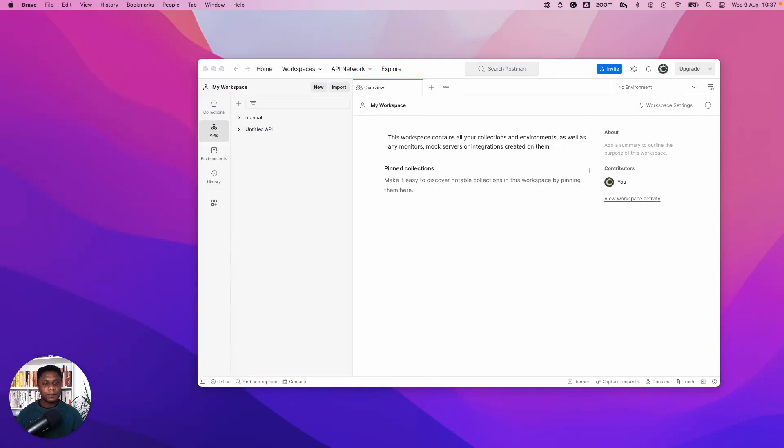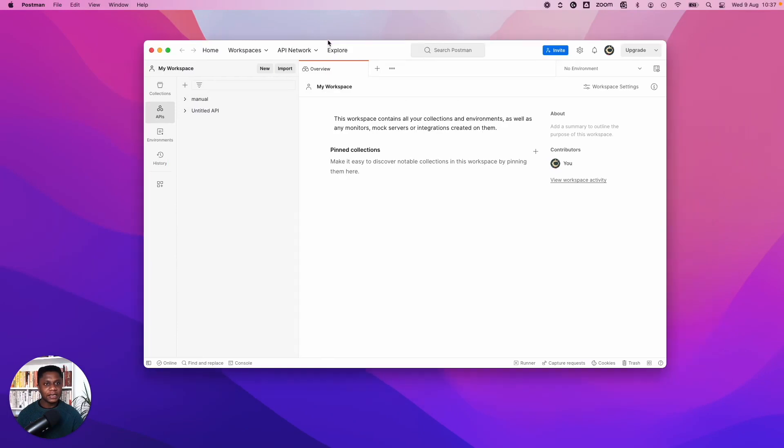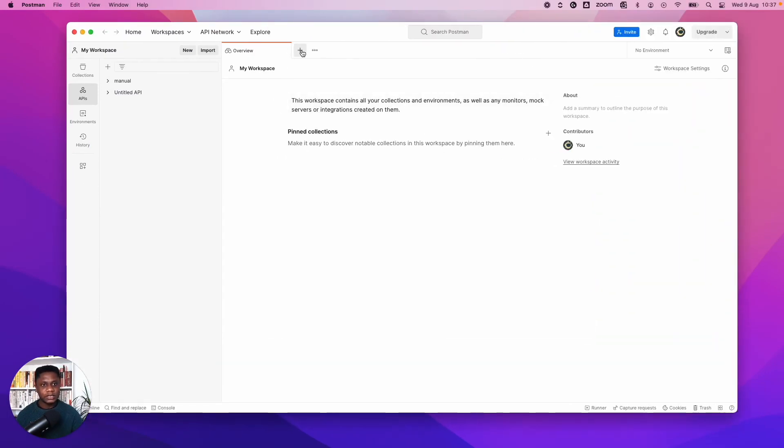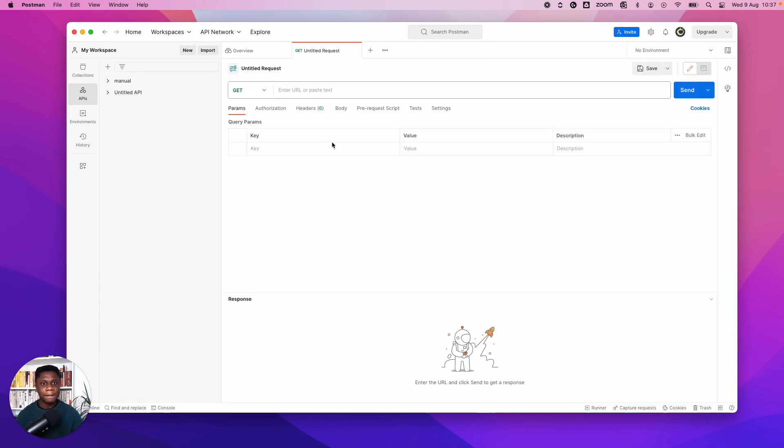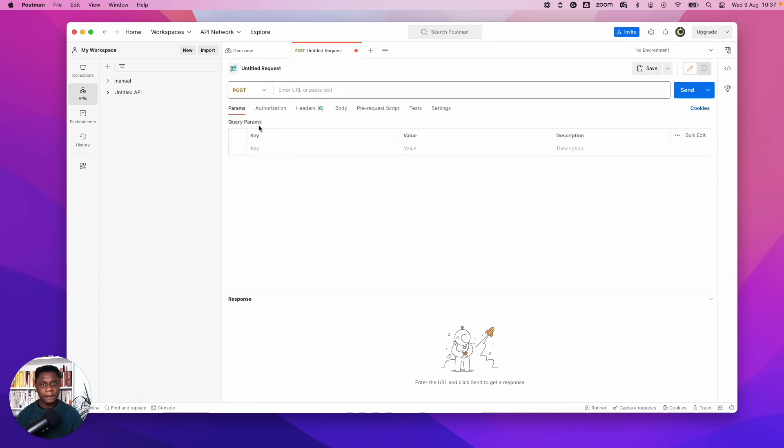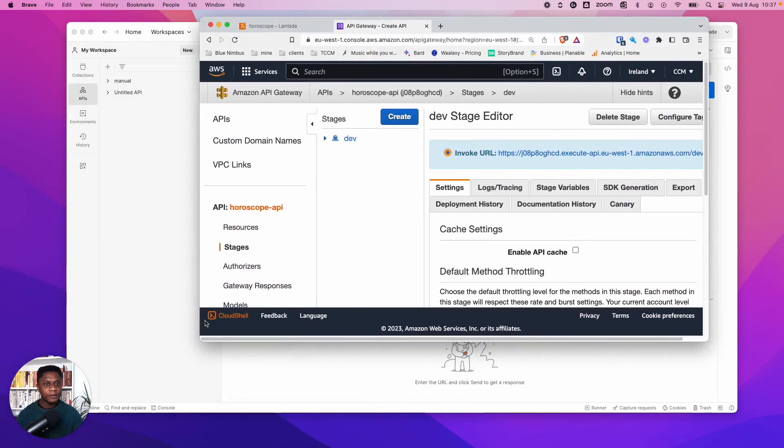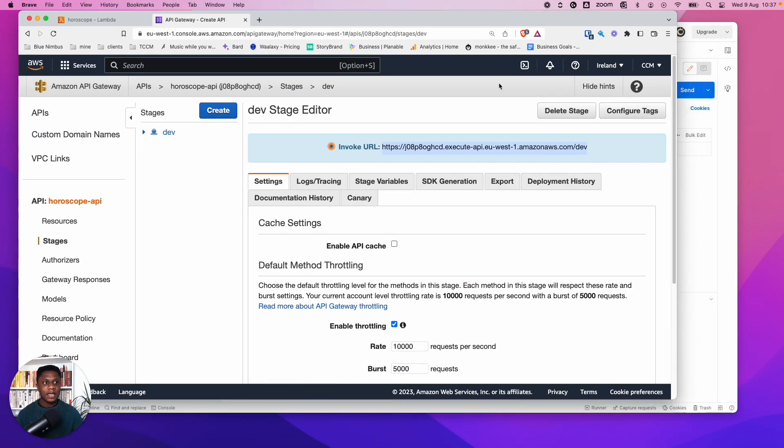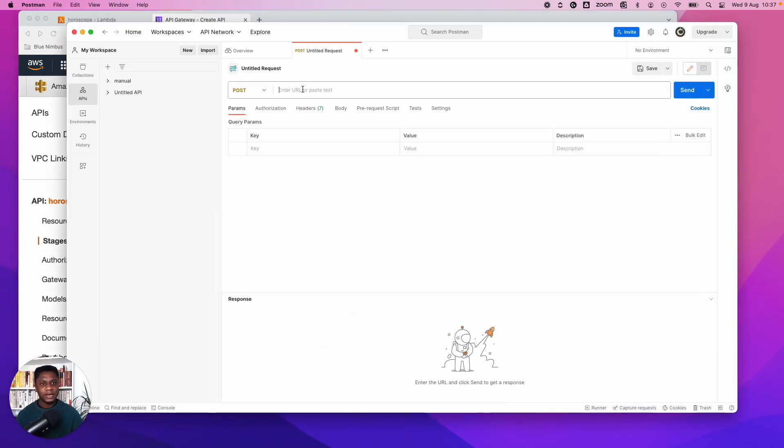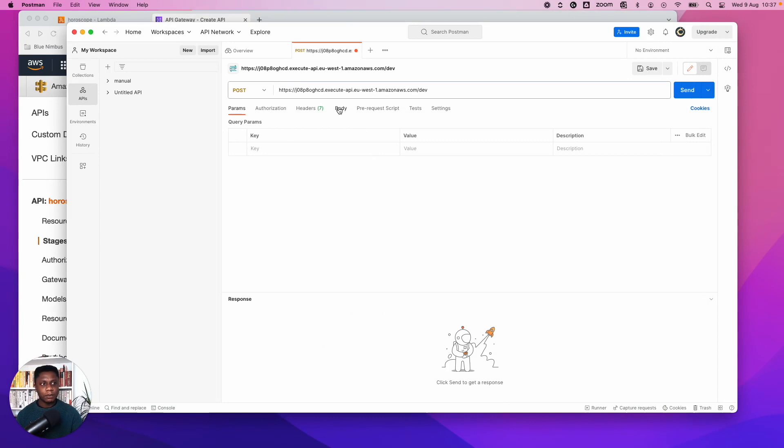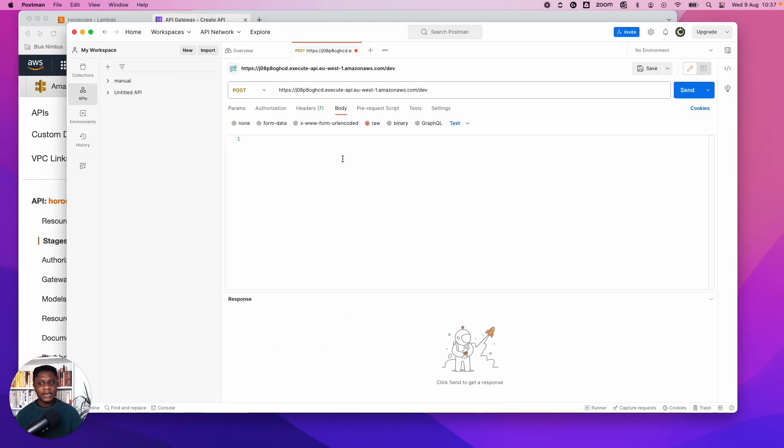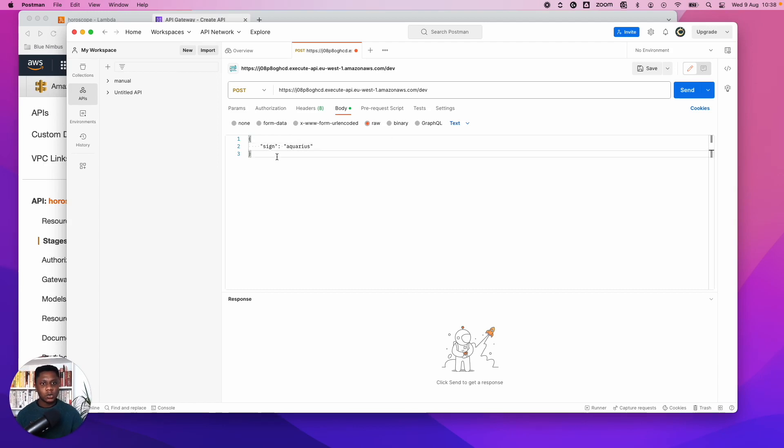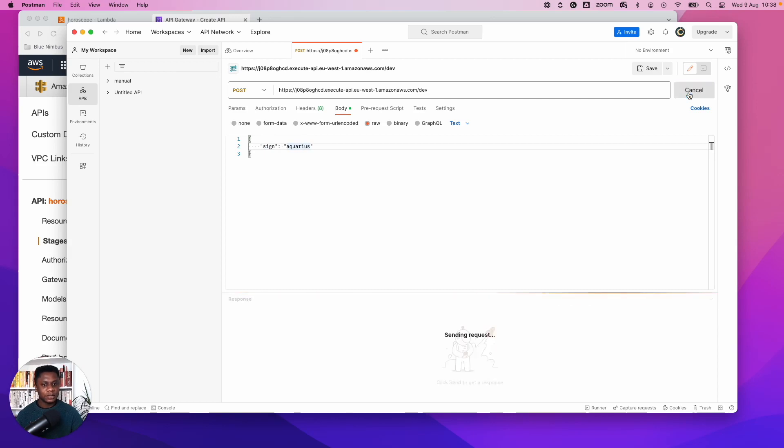So once you've downloaded Postman, it should look like this. And if you want to test the API we just created, you can click this plus sign. It's very important to select what the method is. So we don't want get, we want post. And next we enter the URL. So if I come here, after we deployed the API Gateway, it's given us a URL. So what we need to do is copy this. And if you come back in Postman, and we paste that in here. And next we go in the body and choose raw. Let's send it as a JSON file. So we have these brackets. And then let's have sign. And then the sign we want to send in this instance is Aquarius.